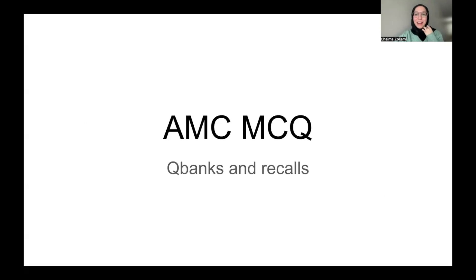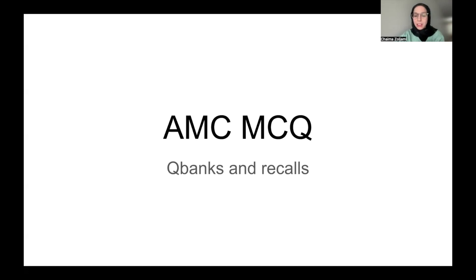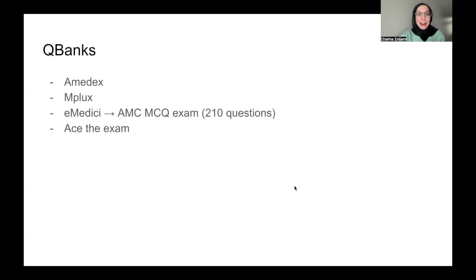Hey everyone, today I'm coming with a topic about AMC MCQ. I have a full video already on AMC MCQ and how I passed in my first attempt. I know some people like to know more about QBanks and recalls, so I'm making this video to show you how you get those QBanks and which resources to use to practice questions. This is like a continuation of the first video, so watch the first video about how I prepared, and here I give a bit more information about question banks and recalls.